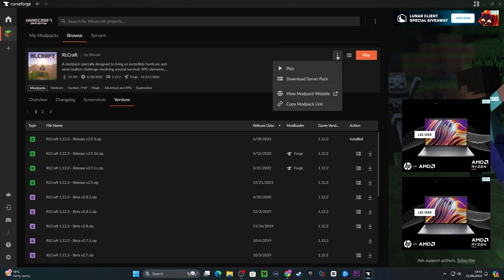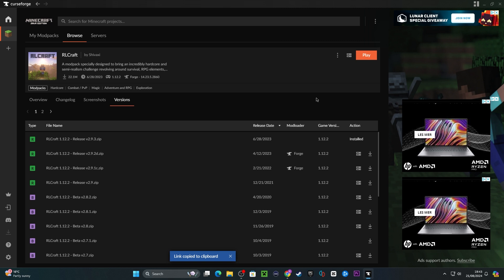Before we proceed, please keep in mind to click the three dots and copy modpack links so you can then forward this pack to your friends for download.